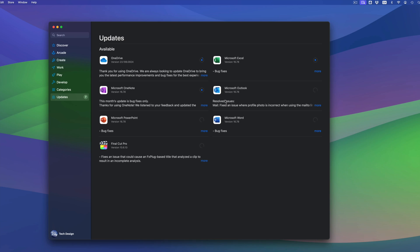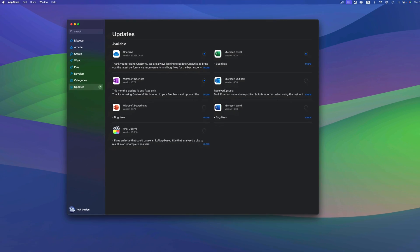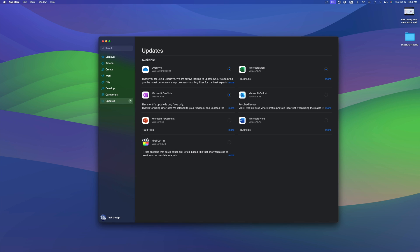How long does this take? It does depend on how many apps you're downloading at this point in time and your internet speed. At the end of the day, all you have to do right now is just wait.